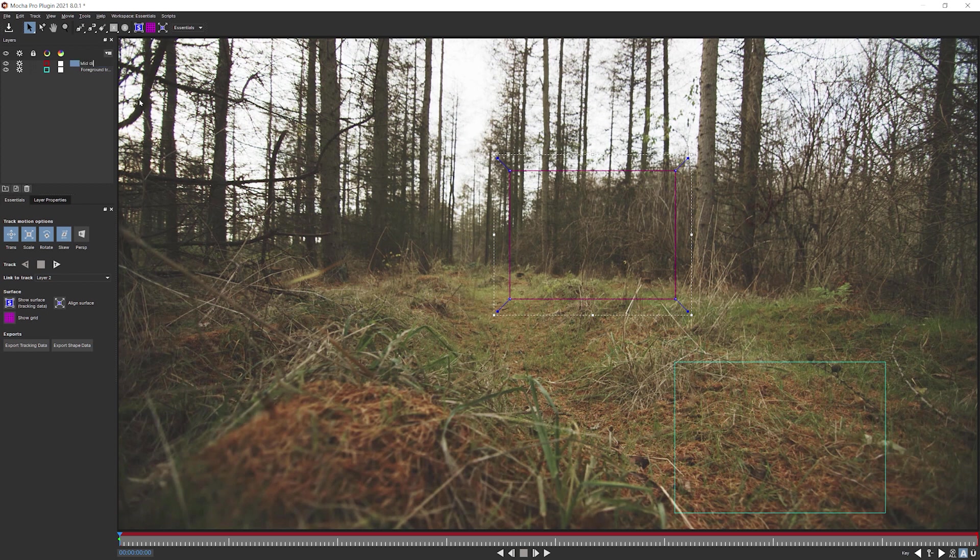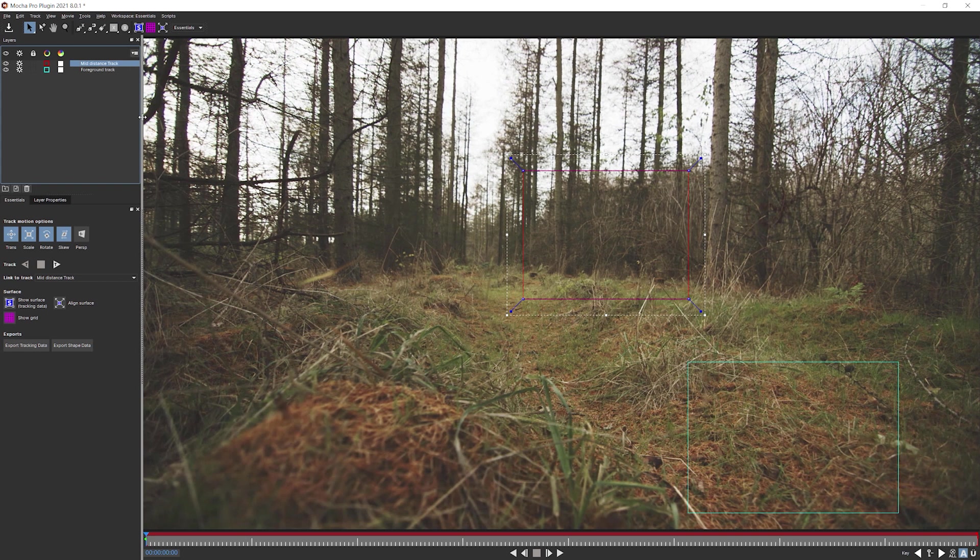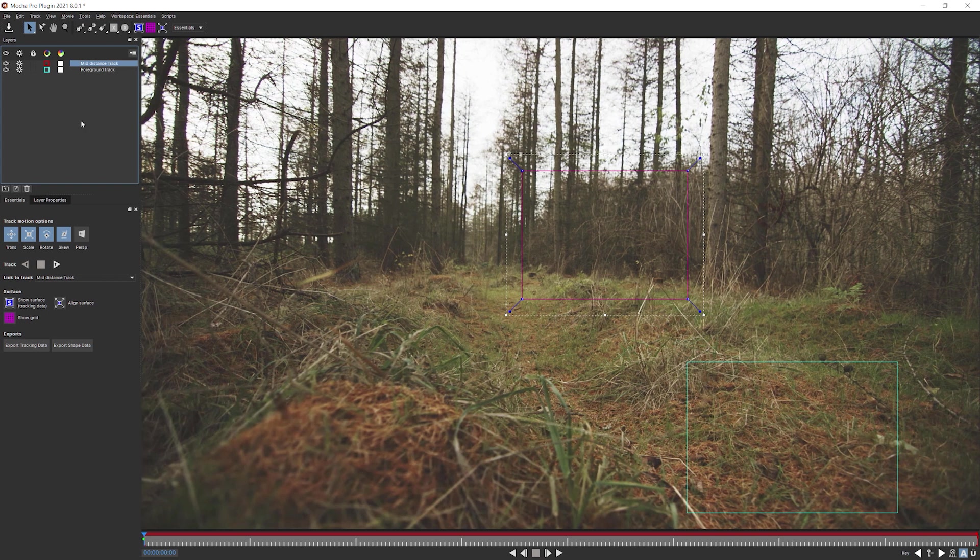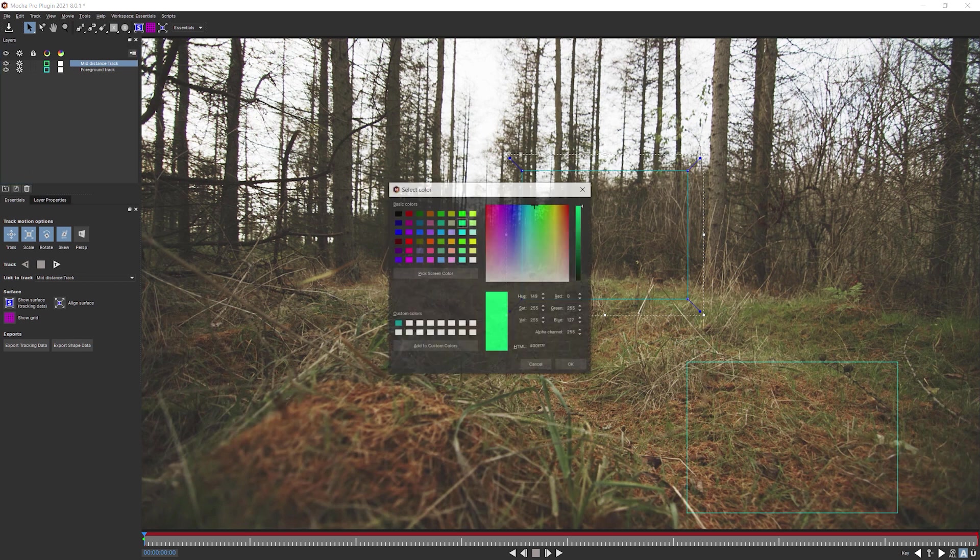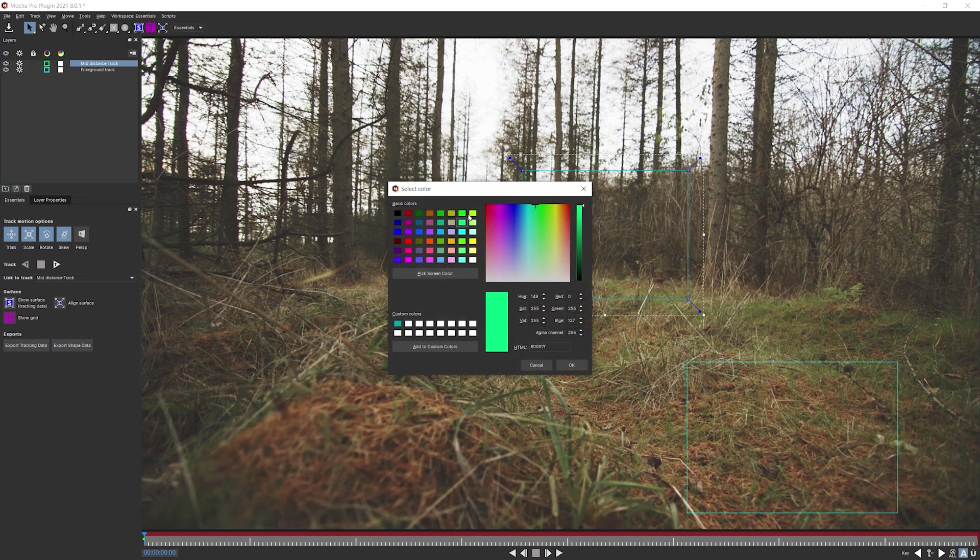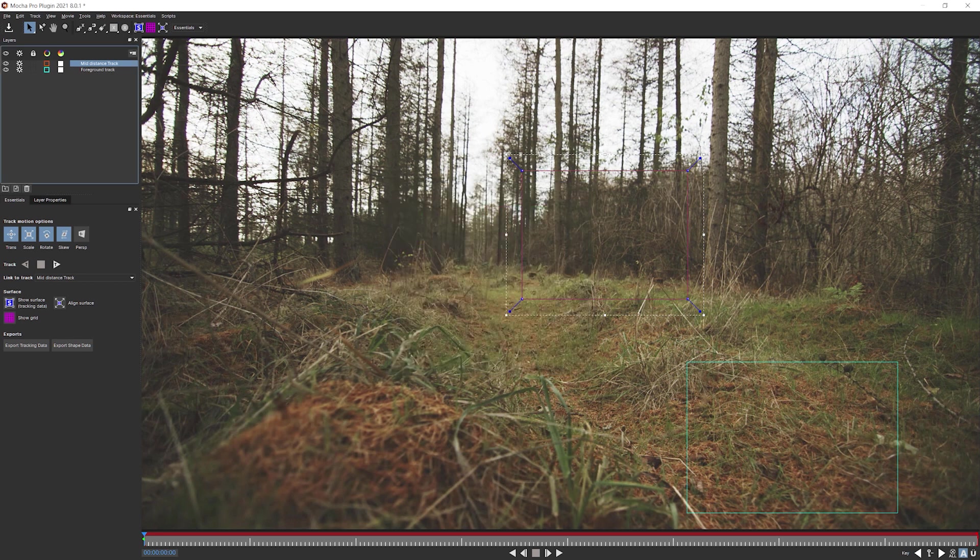So somewhere around about there. I would call this one background track normally, but just to make it very clear that it is in the middle distance, I will call this one mid distance track. Give this another color. One that's probably a little, maybe a little bit different than what we've given the first one. Orange, there we go. Okay.